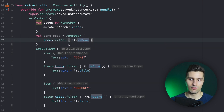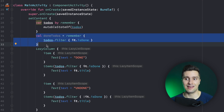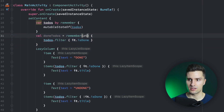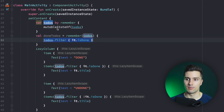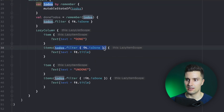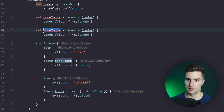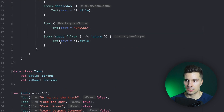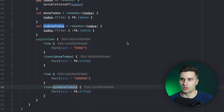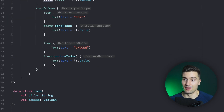We say todos.filter { it.isDone }. That will be executed as soon as our code reaches this line and then never again — but we actually want to execute this again every time to-dos changes. So we simply pass our to-dos list as a key to remember. That makes remember re-execute every time to-dos changes, so the expression gets re-evaluated. Then we take this doneToDos and pass it to our done list, and do the same for undoneToDos, negating the expression and using it in the undone section. That will only execute whenever to-dos actually changes, not every time the list is recomposed.